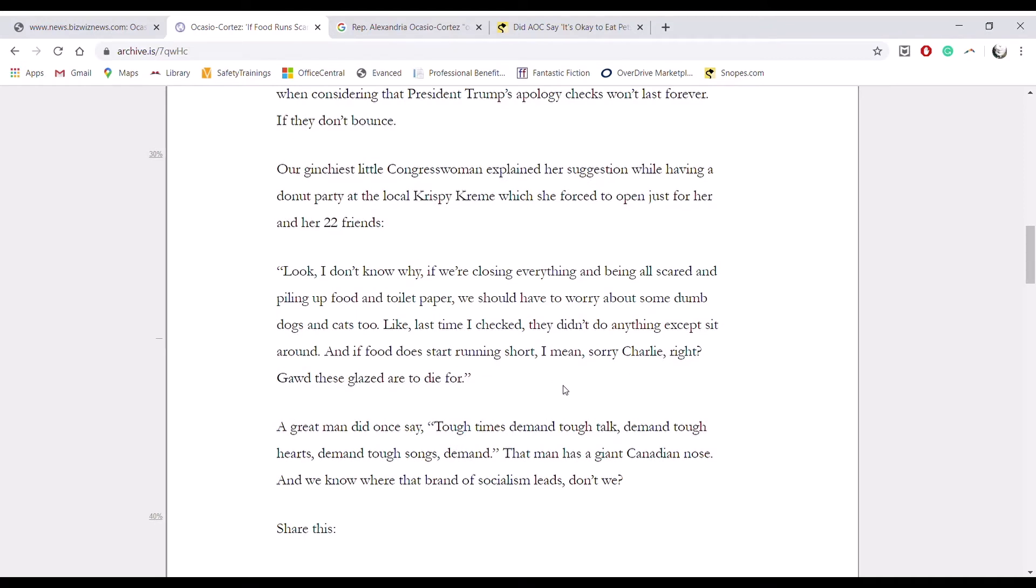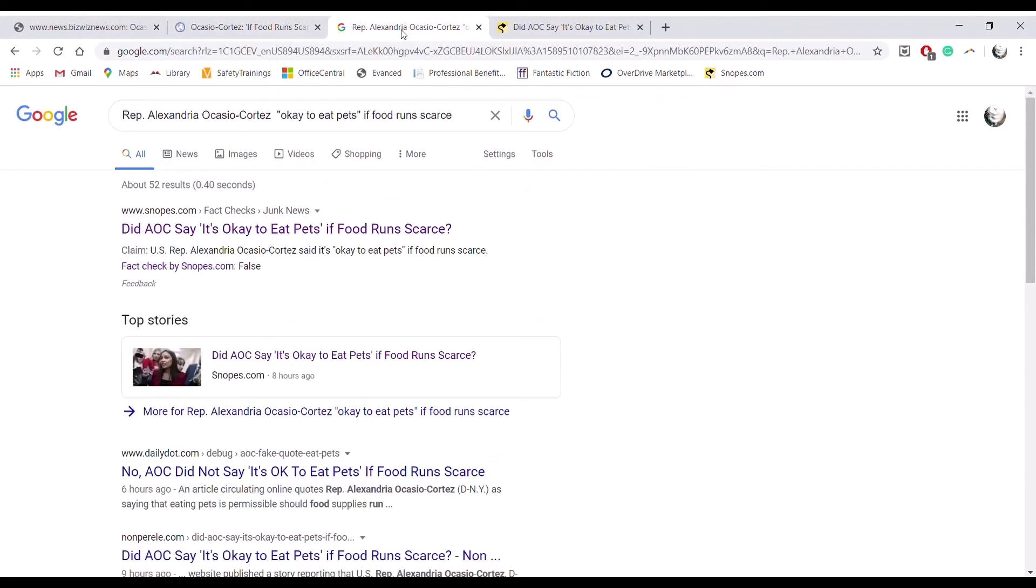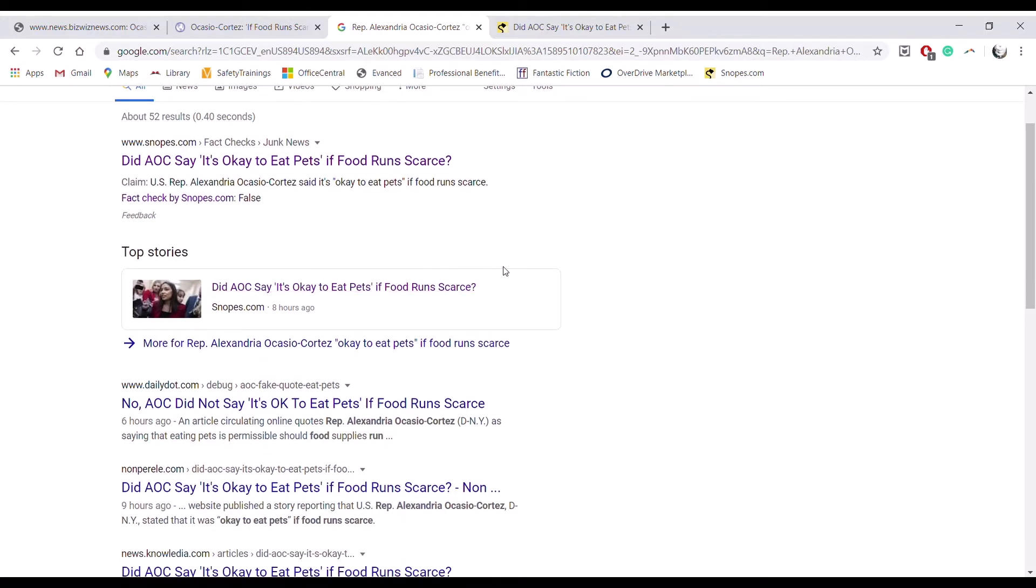This would be an example of something that is not posted anywhere else. So just selecting her name and the quote itself, I have just Googled it. And the only things that come up, first of all...